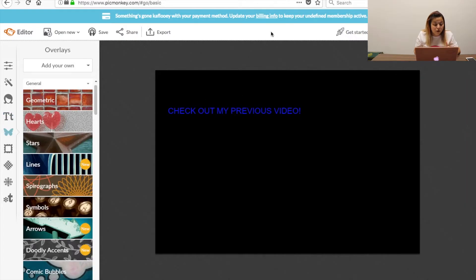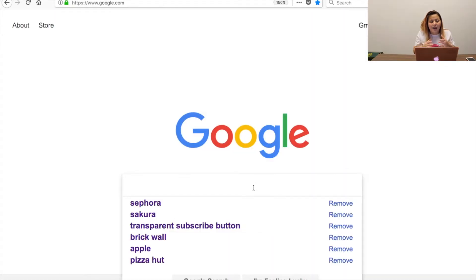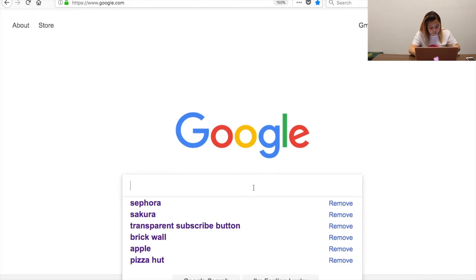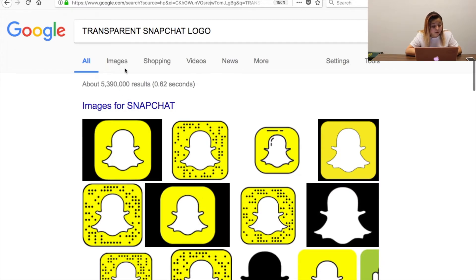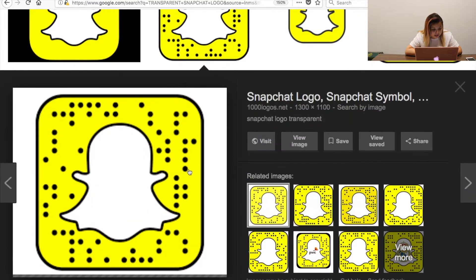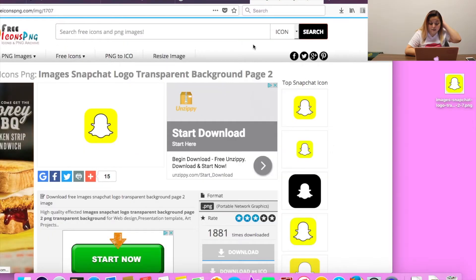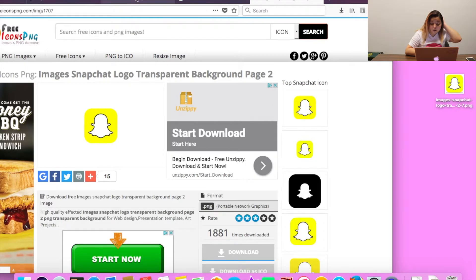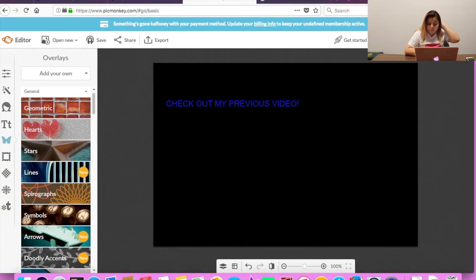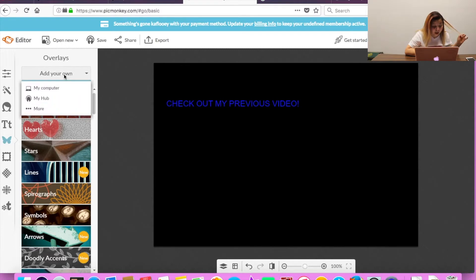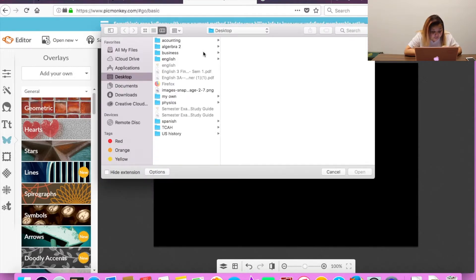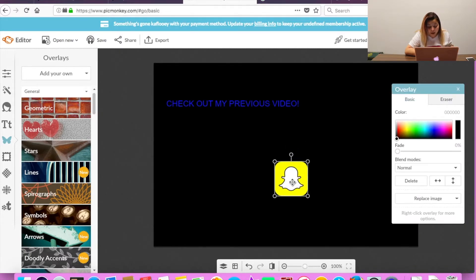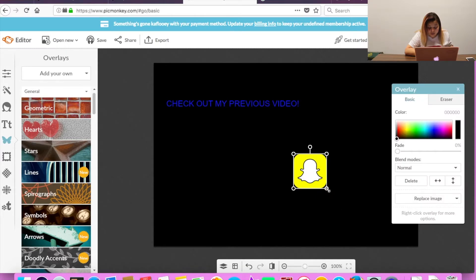Okay, well first we're going to go to Google. Now that we are at Google we're going to put transparent Snapchat logo. So we're going to go to images. Find one that's transparent. We're going to slide that to your desktop. After that is on your desktop we're going to go back to PicMonkey. And right here where it says add your own, we're going to add your own and put my computer. We're going to find that picture. Click on it. Put it wherever you want it. Let's put it like about here. Let's make it a little smaller.